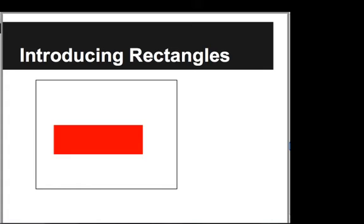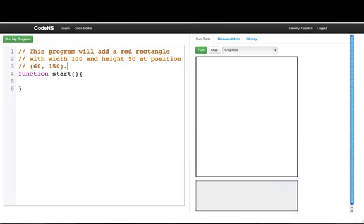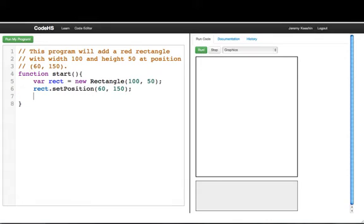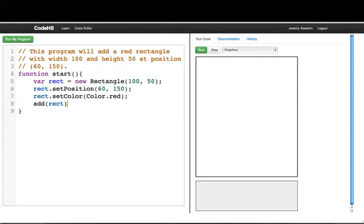Now we are going to introduce rectangles. We're going to make a red rectangle on our screen. We write: var rect = new Rectangle(100, 50) — giving it the width and height. Then we call rect.setPosition(60, 150) and set the color to Color.red, and add the rectangle to the screen. There we have our rectangle.